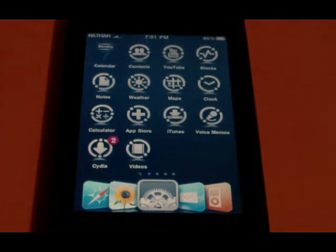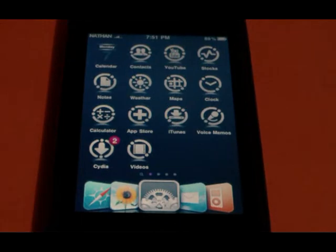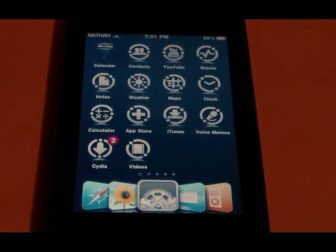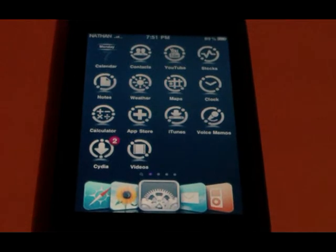If you don't know how to jailbreak your iPod Touch or iPhone, just search for my video on YouTube — I have a video on how to do that.